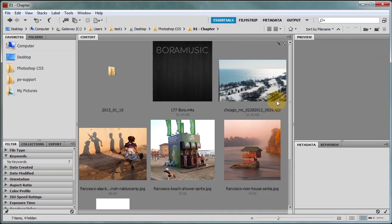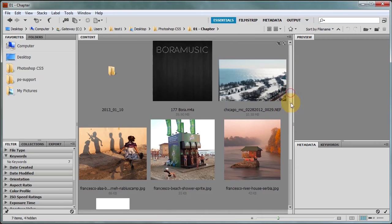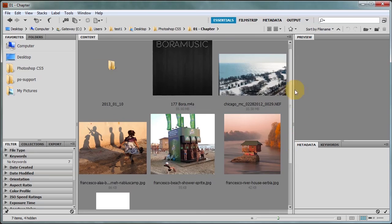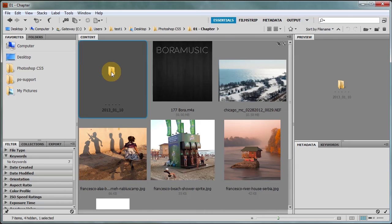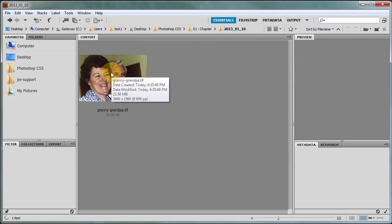And I'm going to open up Bridge so that you can see that it should be there in Chapter 1. It puts it in a folder for me. And there it is.